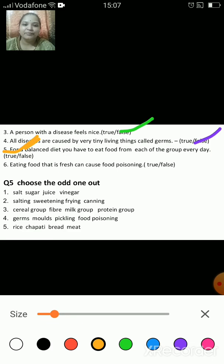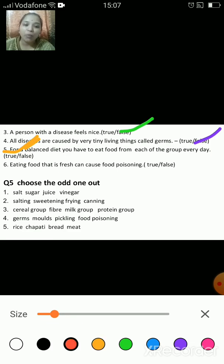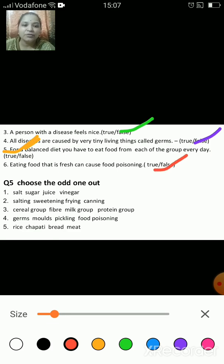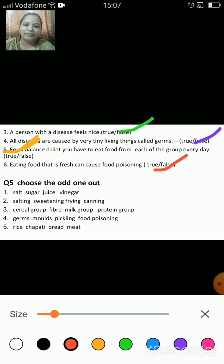Eating fresh food can cause food poisoning — is it true or false? That is false. Eating spoiled food causes food poisoning.